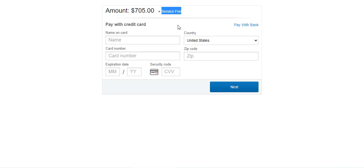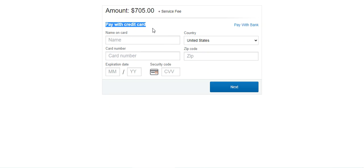The admin has the option to choose whether the admin or the customer pays the service fee, and accordingly the service fee is charged to the appropriate party. Here the admin has set up the payment method so customers can pay with their credit card or with their bank.